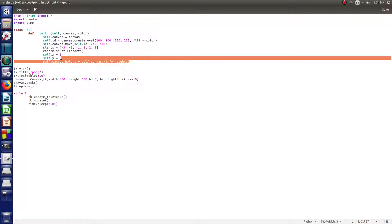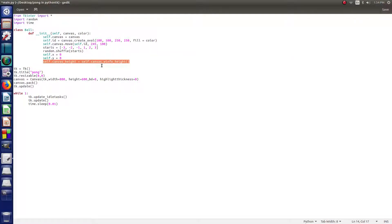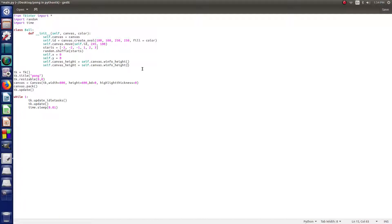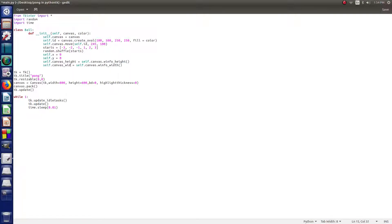So, we're going to want to, we did this for the height. So, we want to copy that whole line, just highlight it all, and then hit control C, and then on the next line, hit control V. And then we change the height to width on both accounts.